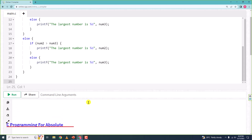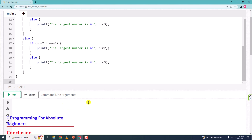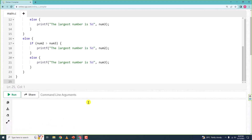Hello and welcome. In this video we will write a program which takes three numbers as input and then tells us which of the three entered numbers is the largest. I have already written the program here — I will run it and show you the expected result, and then we will write the program together.